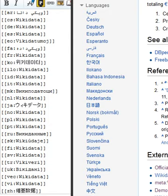For example, the property 'Population' could be modified with a qualifier such as 'As of 2011'. Statements may also be annotated with references, pointing to a source backing up the statement's content.